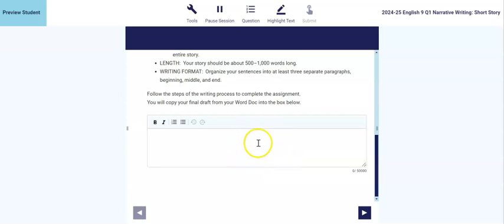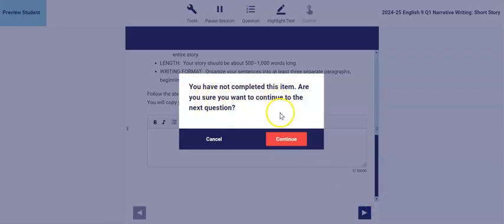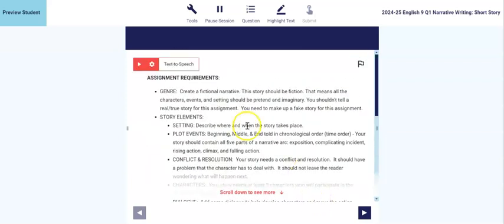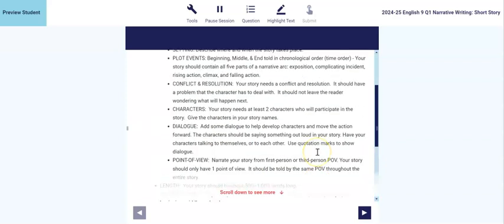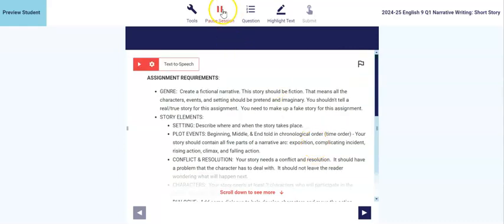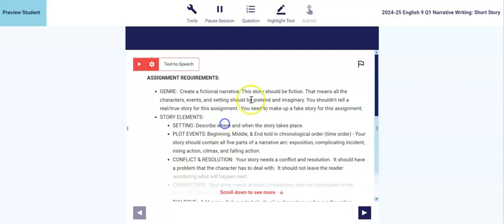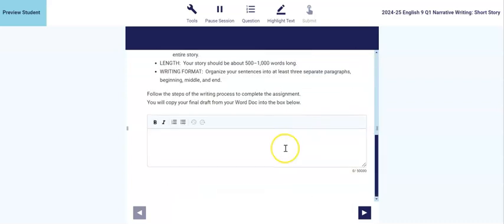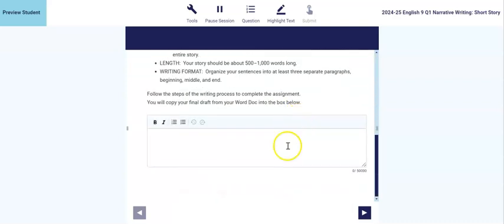So you'll submit your short story there in the text box, and then you'll click save answer and go to the next question. Well, there is no next question. That'll just submit your short story for grading. Okay, if you want to work on it in here and then pause the session, you can do that as well. Just make sure you're also working in the Word document just in case you have a tech issue or LinkIt doesn't save your work for whatever reason. Just as a backup plan B for your work.